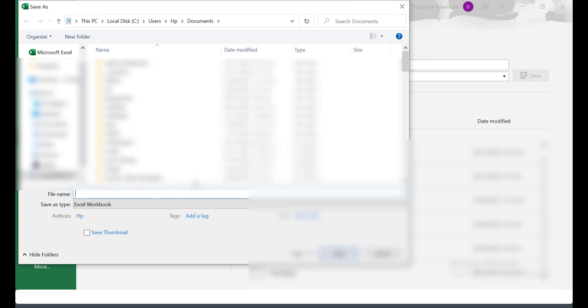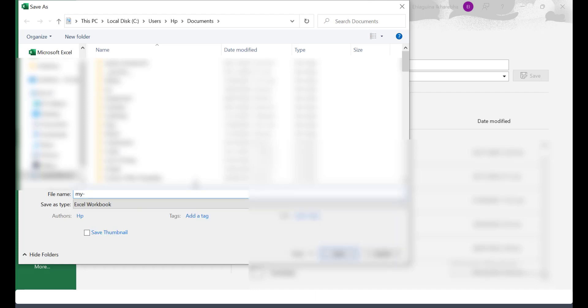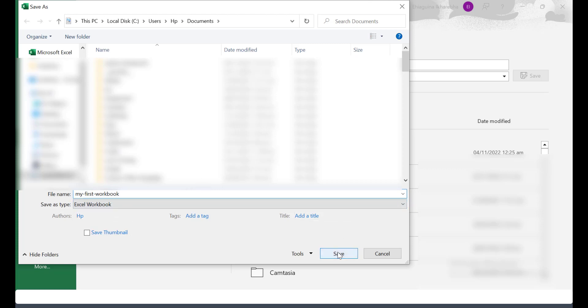So I can call this new name, I can call it My First Workbook. So if you look at the file name is Excel workbook. So we click save.